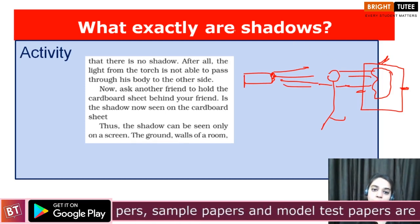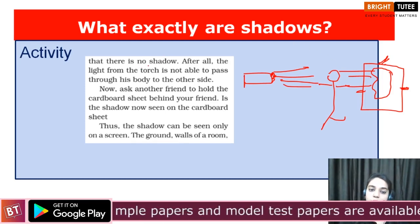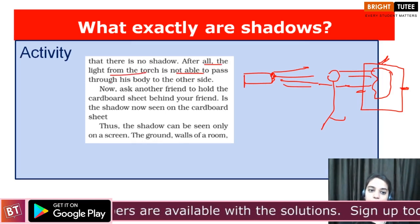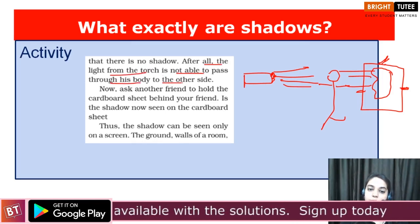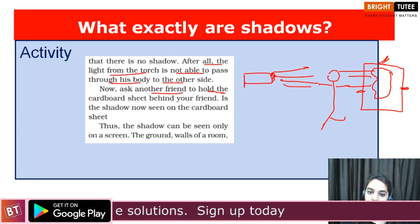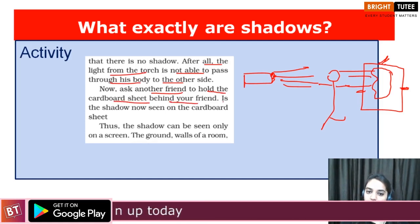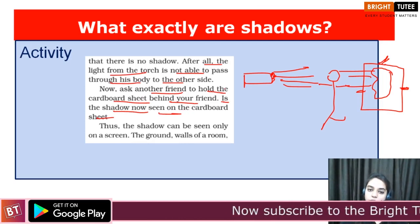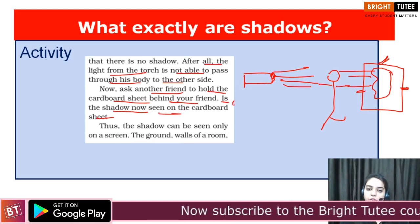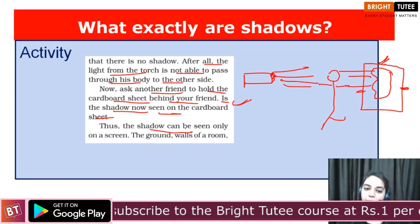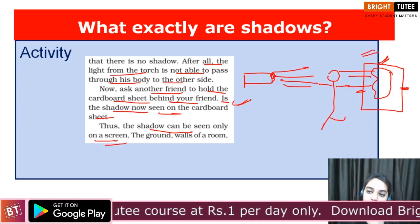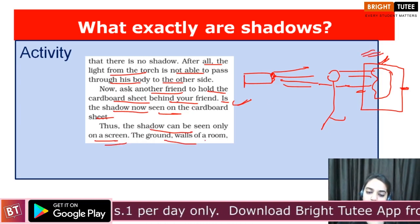There is no shadow in the previous case, after all the light from the torch is not able to pass through his body. Ask another friend to hold the cardboard sheet behind your friend — the shadow can now be seen on the cardboard sheet, which is the screen, and also on the walls of the room.